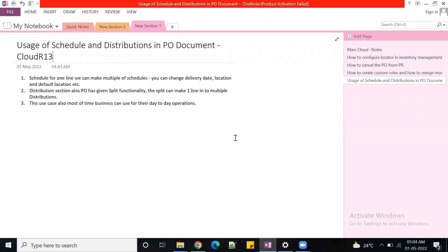That is the beauty of the scheduling tab with the split option. For distributions - once you split a line into multiple schedules, you can assign costing. A particular quantity can be charged to one PO charge account, and the rest of the quantity can be charged to a different charge account. That way you can create multiple distributions in your PO document.